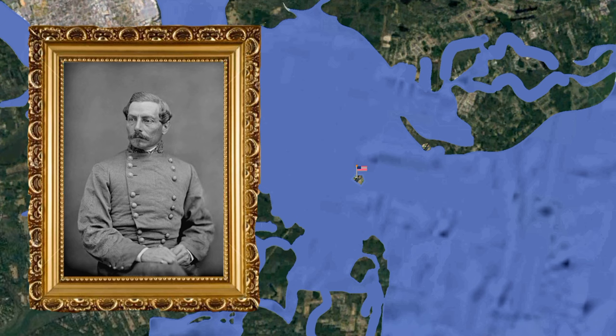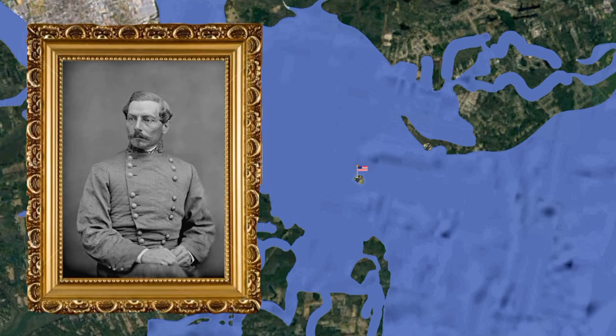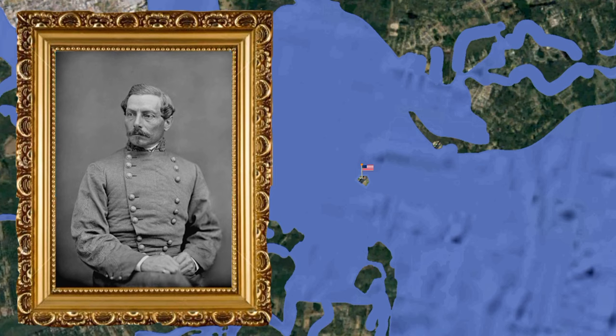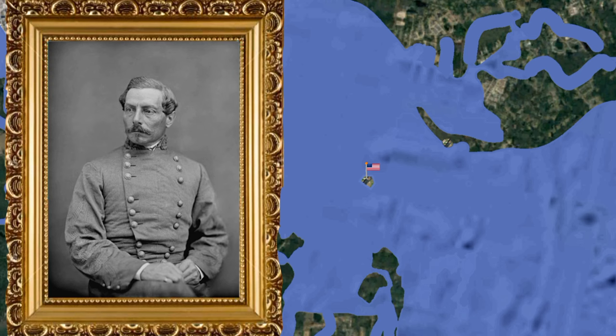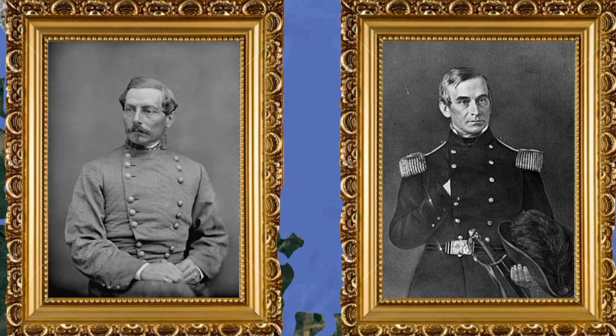In March, Brigadier General Beauregard took command of South Carolina forces in Charleston. On March 1, President Jefferson Davis had appointed him the first general officer in the armed forces of the new Confederacy, specifically to command the siege. Beauregard made repeated demands that the Union force surrender or withdraw and ensured no supplies from the city were available to the defenders. He also increased drills amongst the South Carolina militia. Major Anderson had been Beauregard's artillery instructor at West Point, and the two had been especially close.